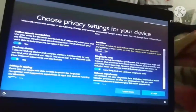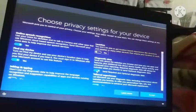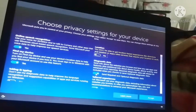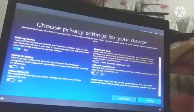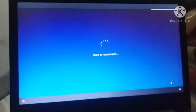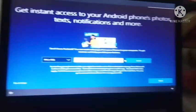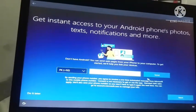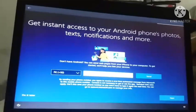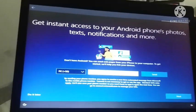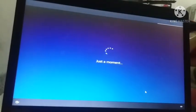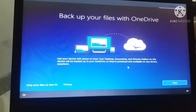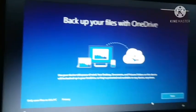Now I will choose privacy settings. You can choose the settings. After that you can give instant access to your Android phone's photos, text notifications and more but it's your choice. I will click on next. After that you can add a backup files with OneDrive but I will click on next.